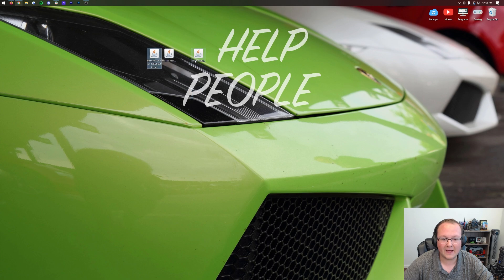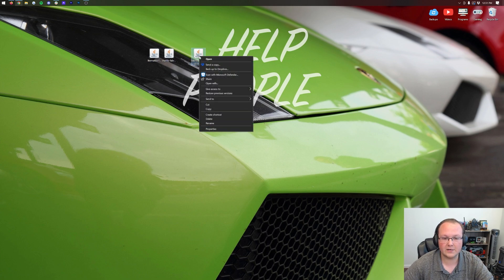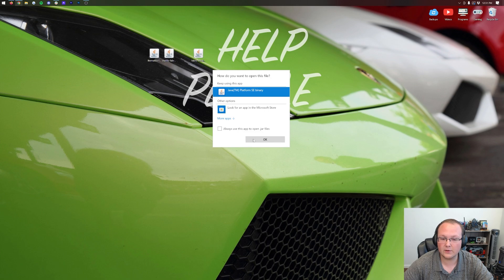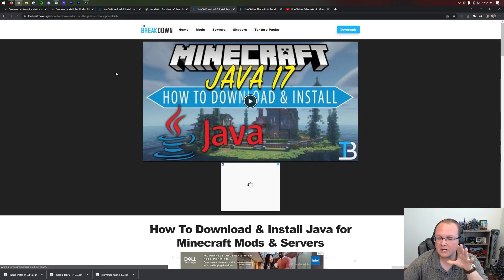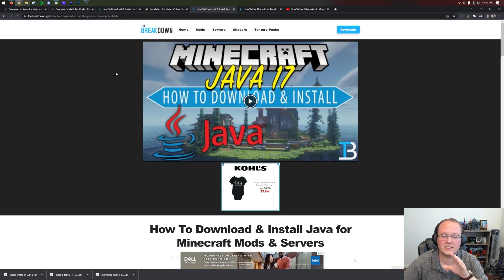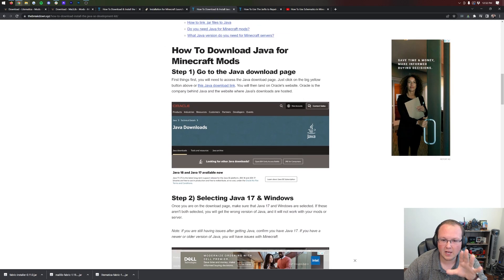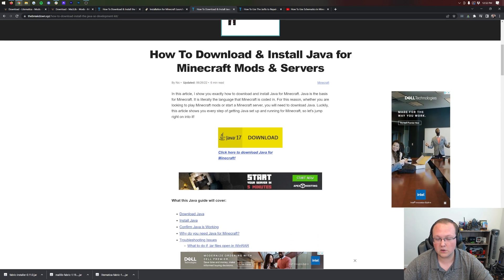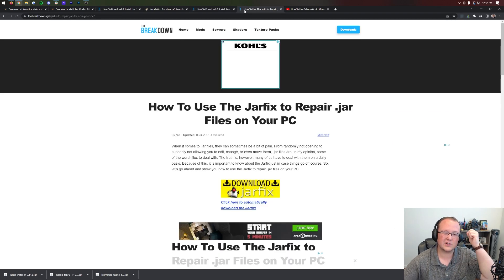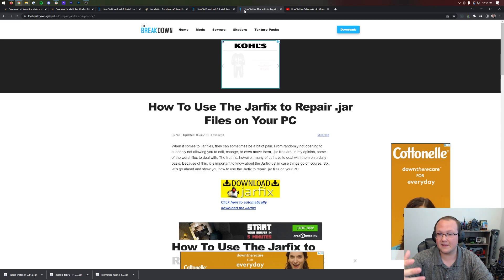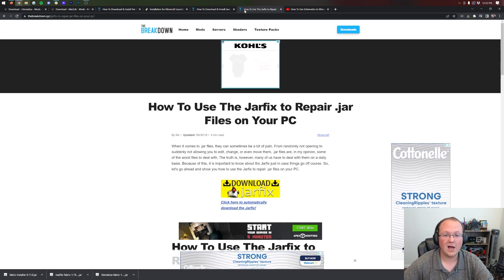We want to start with the Fabric installer. If these Java icons aren't the same as mine, that's okay. To open it, right-click on the Fabric installer, click Open With, click Java, and click OK. If you don't have Java, you need to download and install Java 17. Java 17 is required for Minecraft mods in 1.19.2. You may also need to run the jar fix, which links all jar files on your computer back to Java. You need to get Java 17 first, then run the jar fix — otherwise the jar fix won't work.